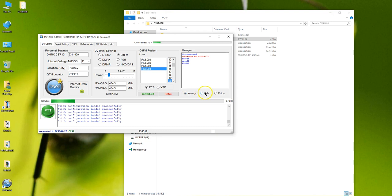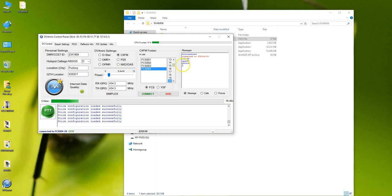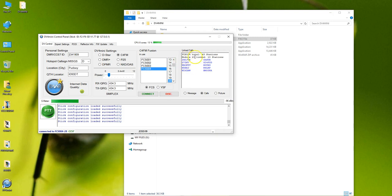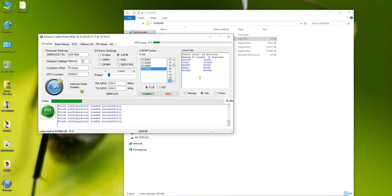But don't worry about it. And you'll also get DMR ID numbers. Anybody using an open spot can come through the FCS reflector system via a DMR radio. The open spot will convert from DMR to C4FM and vice versa.